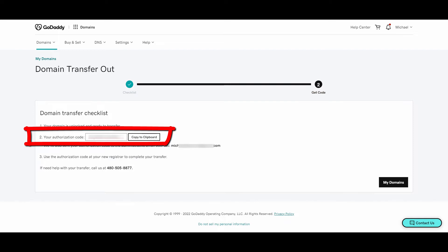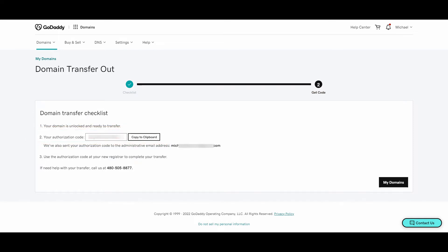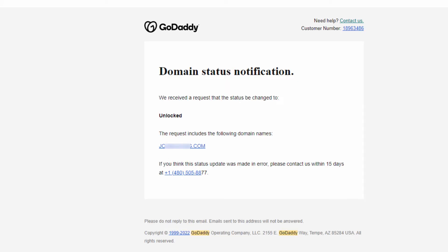Copy that to your clipboard because you're going to need to send that to your client on the other side who wants to receive the domain. You also get an email from GoDaddy letting you know that the domain has been unlocked and then another one with the authorization code.